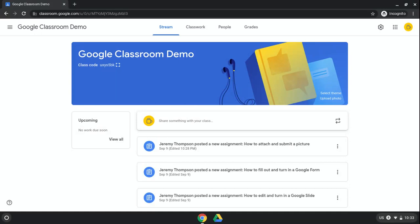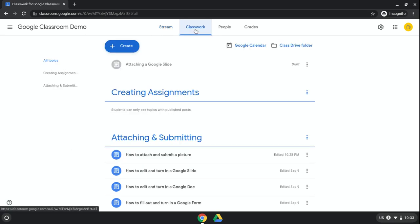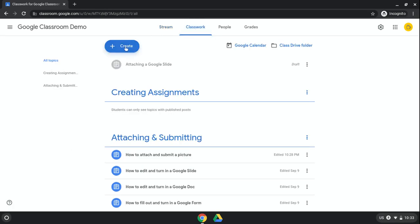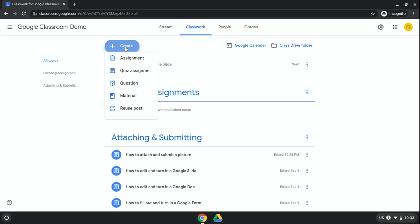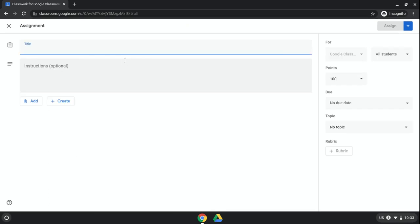To do that, the first thing I'm going to do is come to my Google Classroom as a teacher and I'm going to go to Classwork. I'm going to go to Create and I'll do create an assignment.